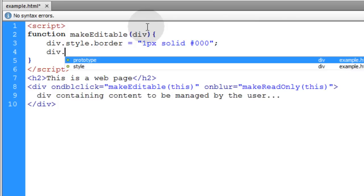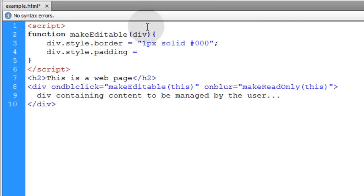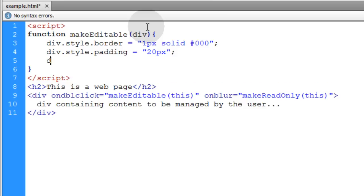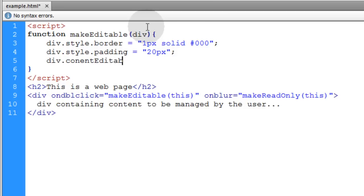We'll make the border one pixel solid black, then set the padding to something like 20 pixels. Finally we make the div content editable by setting div.contentEditable equal to true.